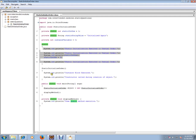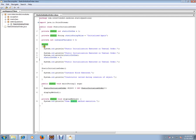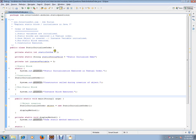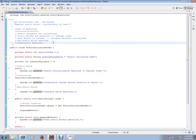This gives you an idea of how static blocks are executed and the difference between instance block and static block. If object creation doesn't happen, the instance block and constructor will not be executed — that means the static block is executed during class loading. Please remember these five points about the order of execution in a Java program. It starts with class loading and then goes to object creation. Hope this video is useful for your job preparation. Thank you and all the best for your interview.